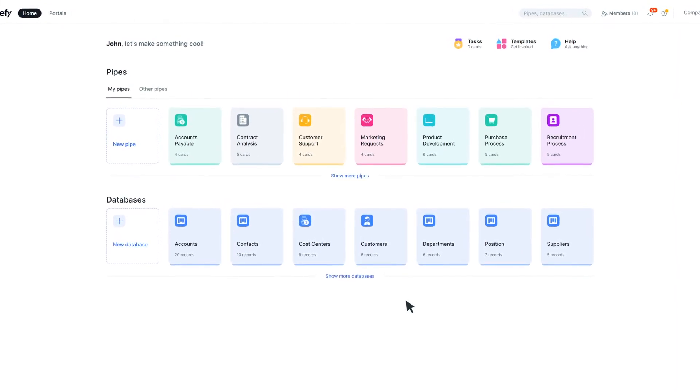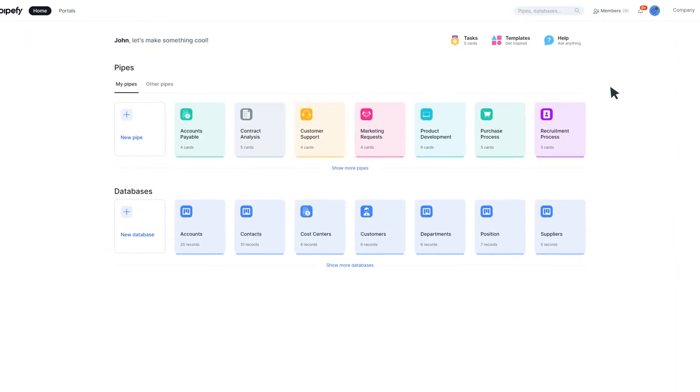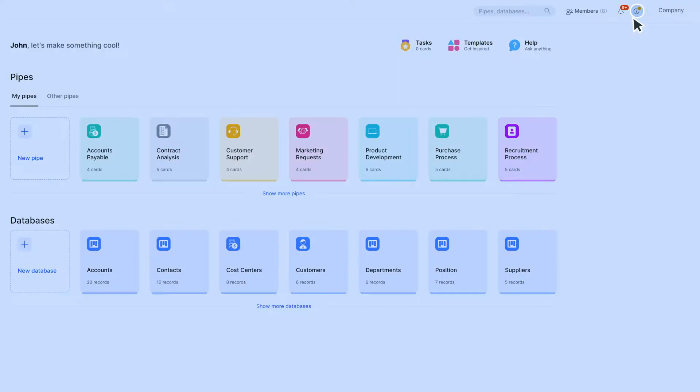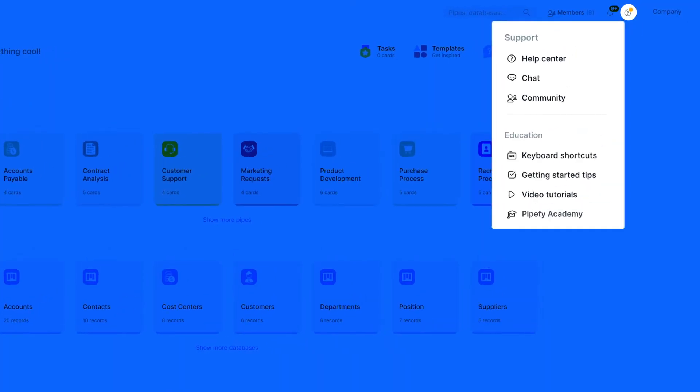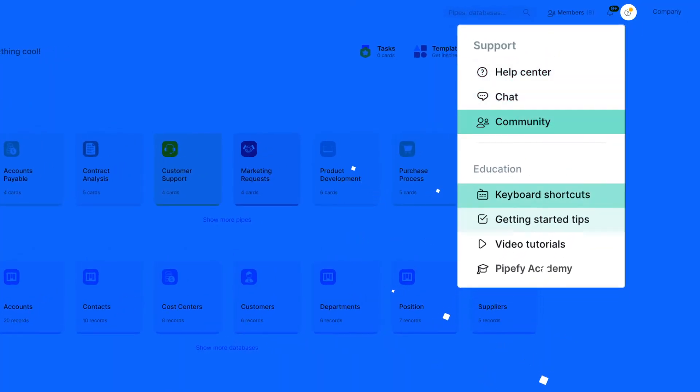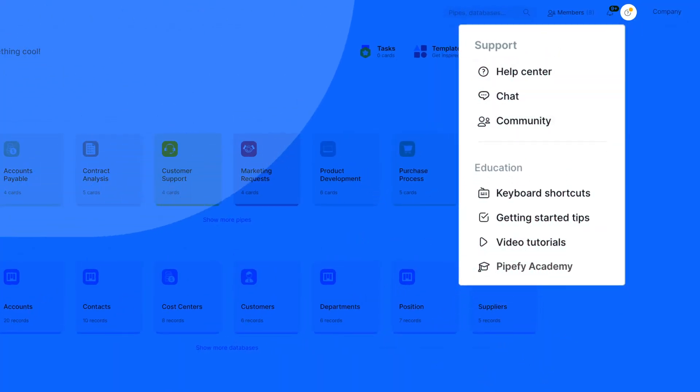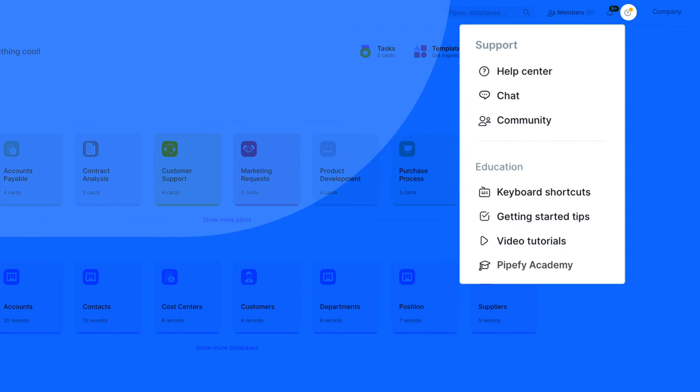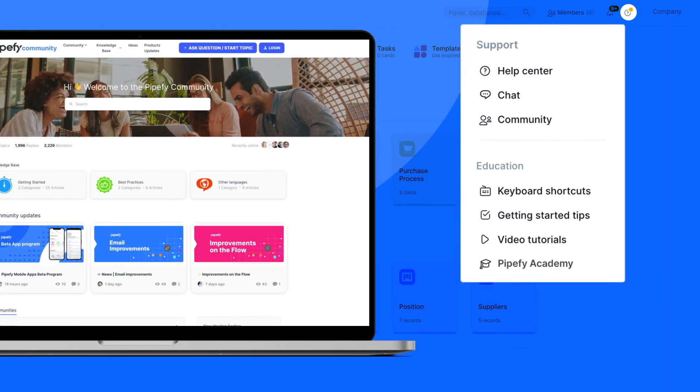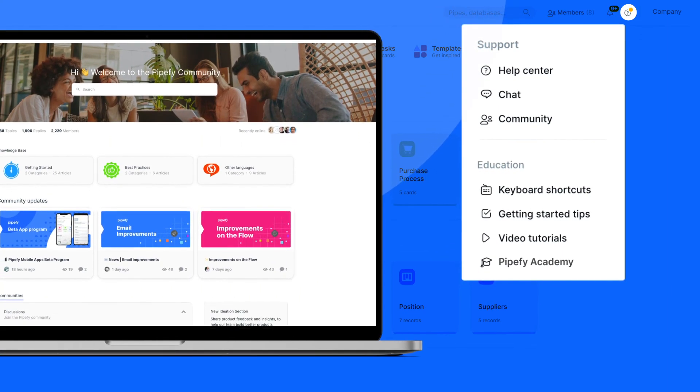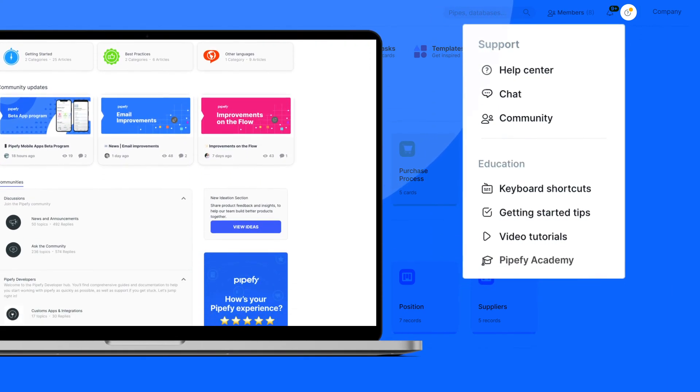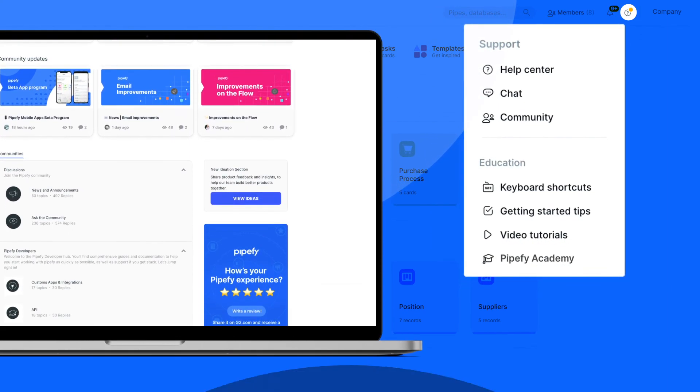If you need extra help while creating yours, access our Help Center. Check tutorials, articles, videos, and other content that can help you in the process. And join our global community to track events, releases, and much more.